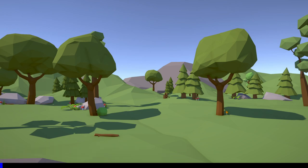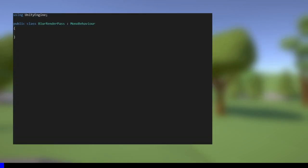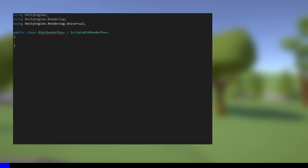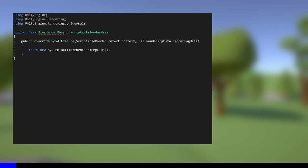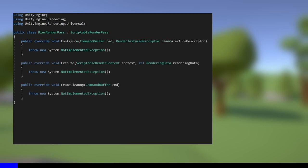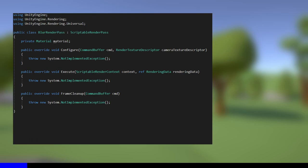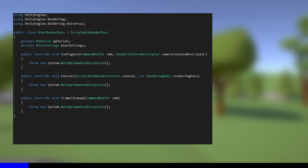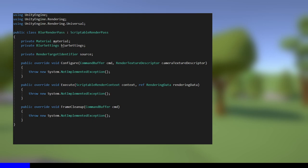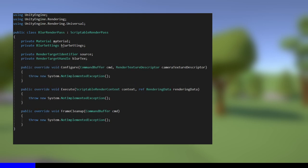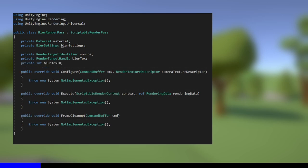We'll move on to the largest of the three scripts, BlurRenderPass. We need to import the same namespaces as before, and this time, the inherited type is ScriptableRenderPass. This script is the brain of our effects, as it handles creating textures and materials, and it tells Unity how to apply the effect. This class requires us to override just one method called Execute, but we will optionally also override Configure and FrameCleanup. I'm also going to add my own method called Setup. This script requires a few variables: a material which will hold our blur shader, a reference to our BlurSettings, a RenderTargetIdentifier called source, which is basically the screen texture before we apply our shader, a RenderTargetHandle called blurTex, and an int called blurTexID.